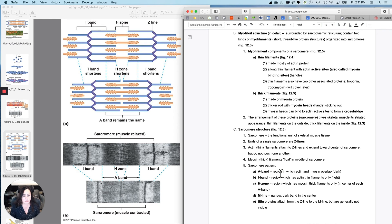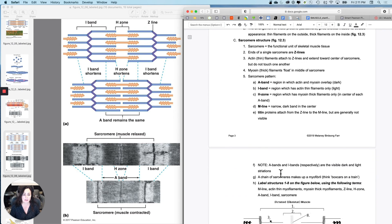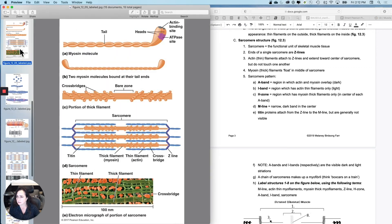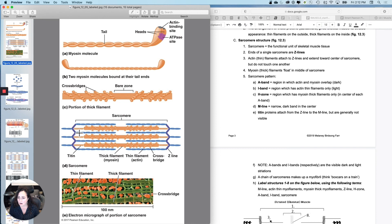So you've got the sarcomere structure, the A band, the I band, the H zone. I didn't teach you about these little proteins, but these little springy proteins at the edge are called titan.